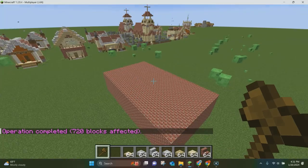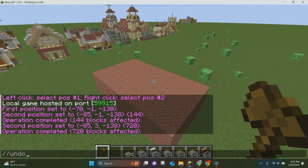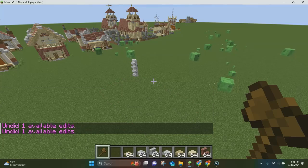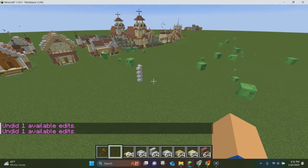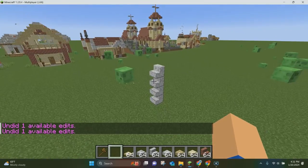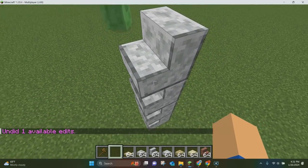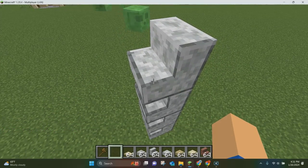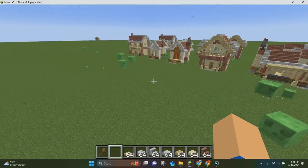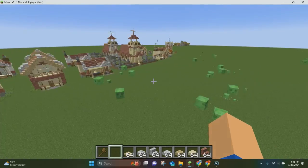Another thing you can do is undo things. So if you don't like what you just placed, you can just type //undo and it'll undo that. One thing to note though is that manually placed blocks — like these stairs — are still here after undoing. WorldEdit only removes things that WorldEdit itself created; it will not destroy things that you actually placed yourself.